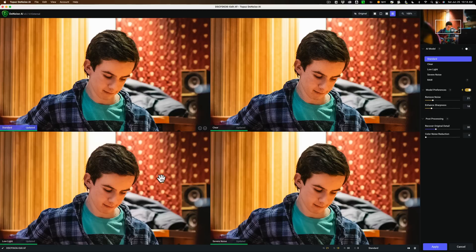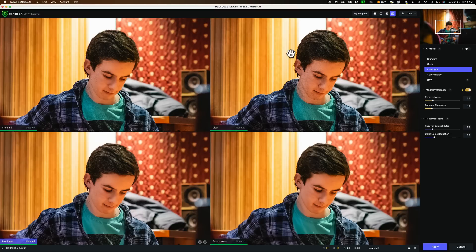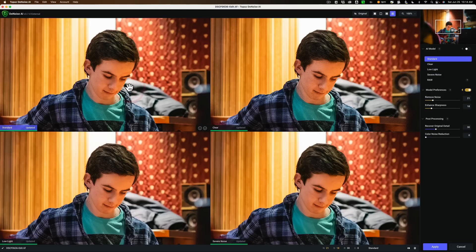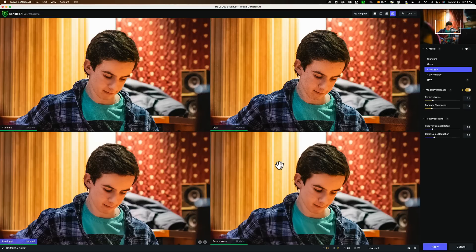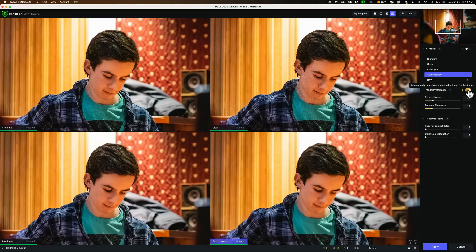Now, as I mentioned, I don't use the low light model that much. For those of you not familiar with Denoise AI, there are different view modes. I like to use what's called comparison view, where I can look at four of the five different AI models at one time. Currently, in the top left-hand corner I have the standard AI model, and you can see I have the preferences set to auto. Clear is to the right of that, low light is to the lower left, and severe noise is to the lower right. All of them are on auto. I like to put them all on auto so I'm comparing apples to apples, oranges to oranges.